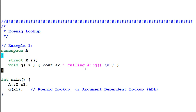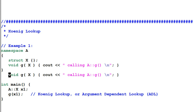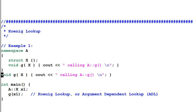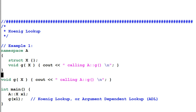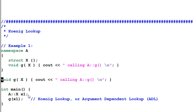So if I have another function — a global function also called G — this code will not compile, because there are two G functions visible inside the main function.